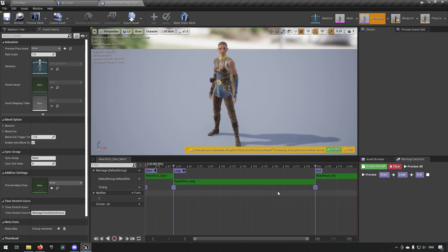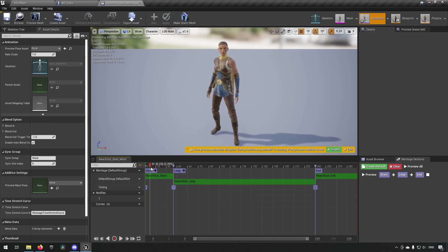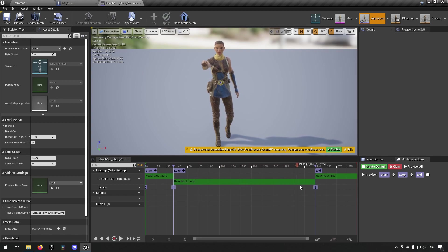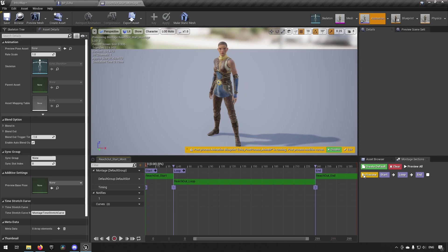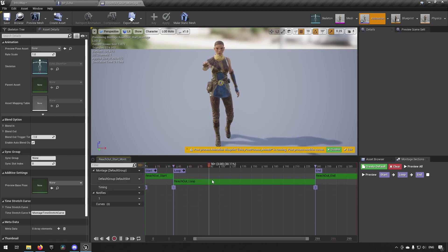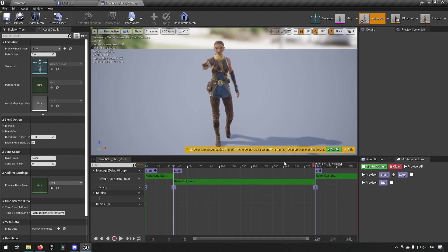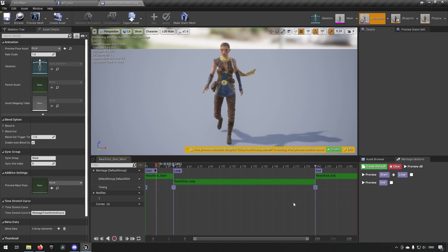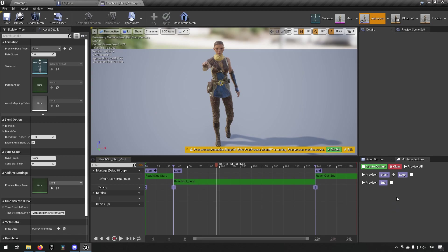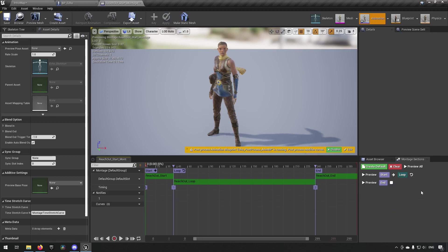Going back to the animation, we need to fix the section transitions. We want the start animation to play out, then enter the loop, and continuously loop until we're done. We can see the chain shows: Start → Loop → End. But we don't want that automatic transition to End, so we click the arrow to End and select 'Remove Link'. Now that section won't play automatically.